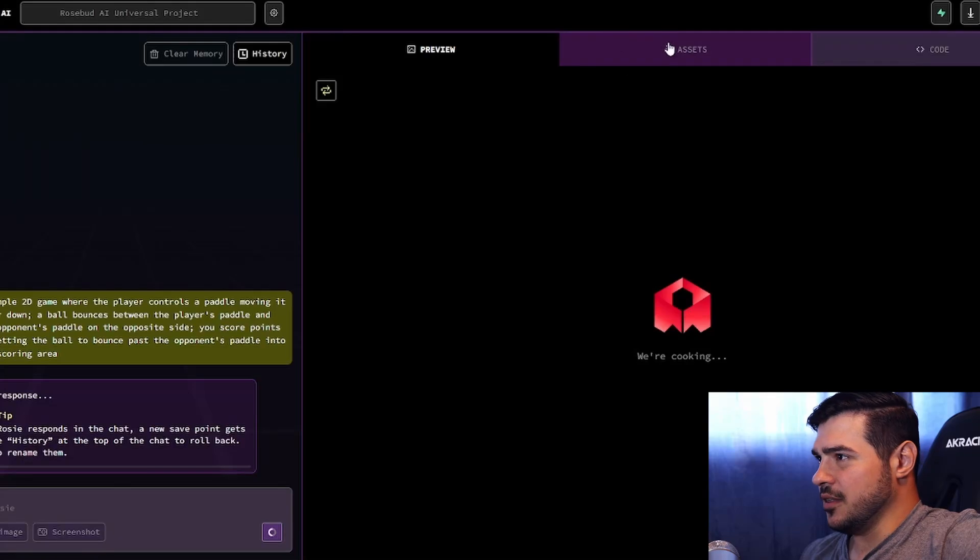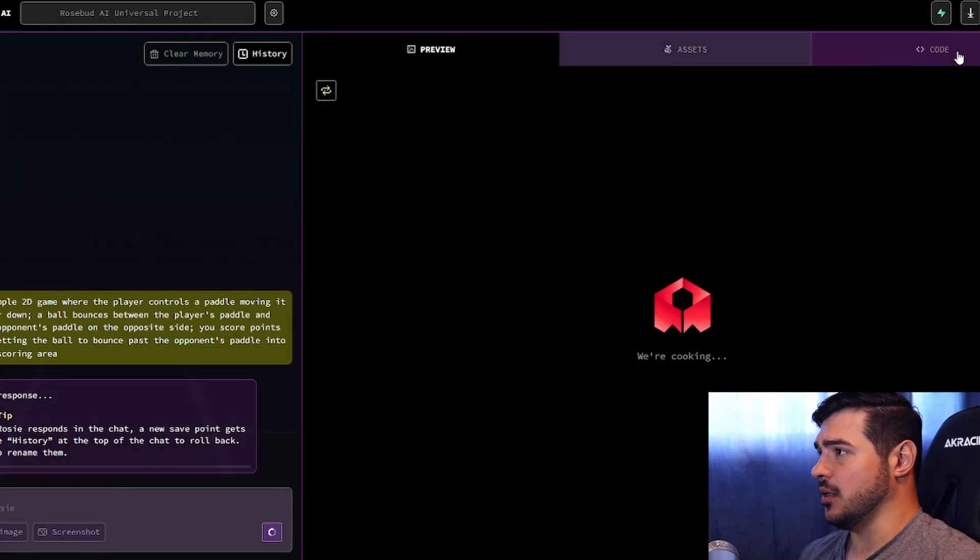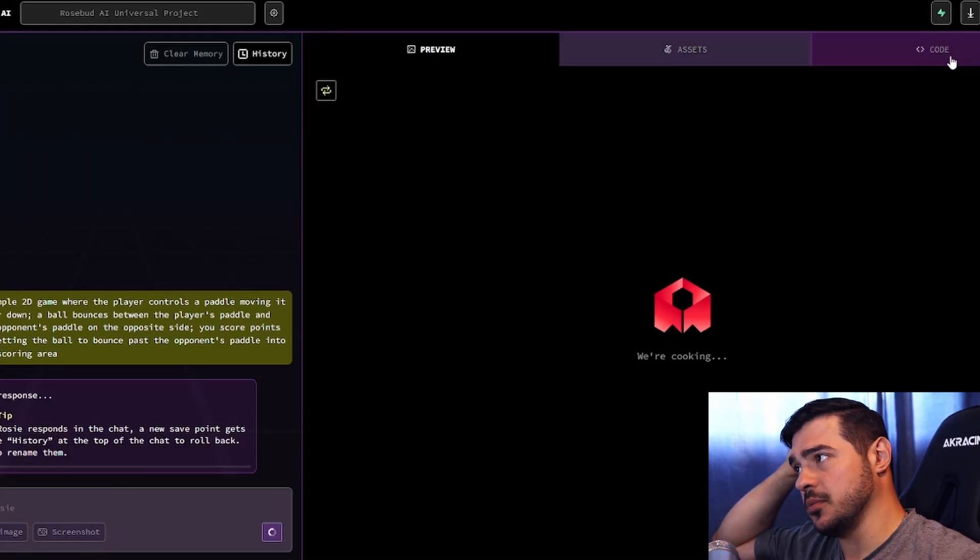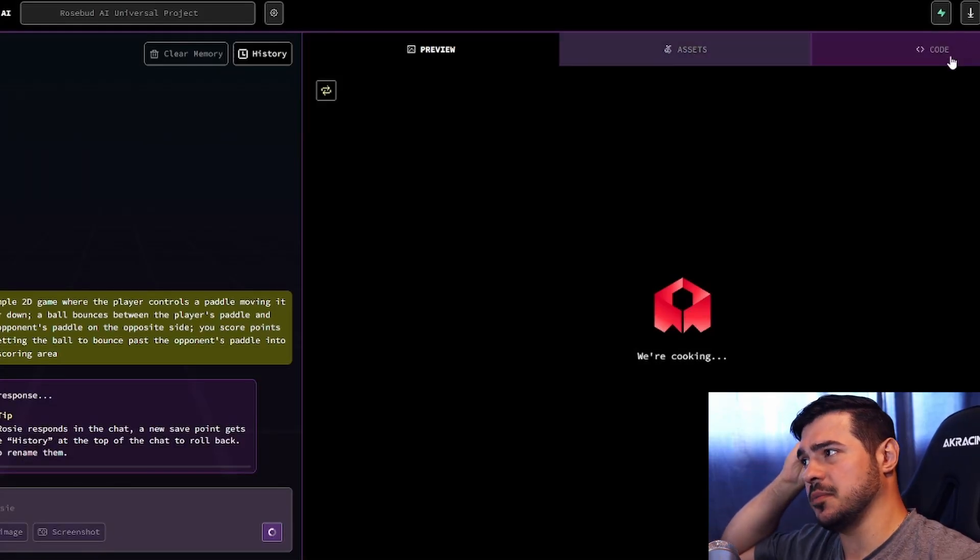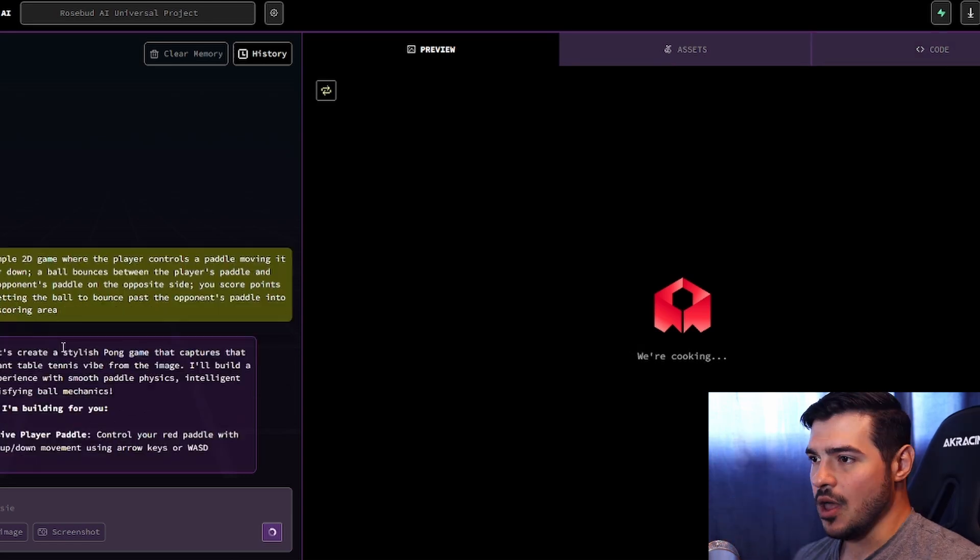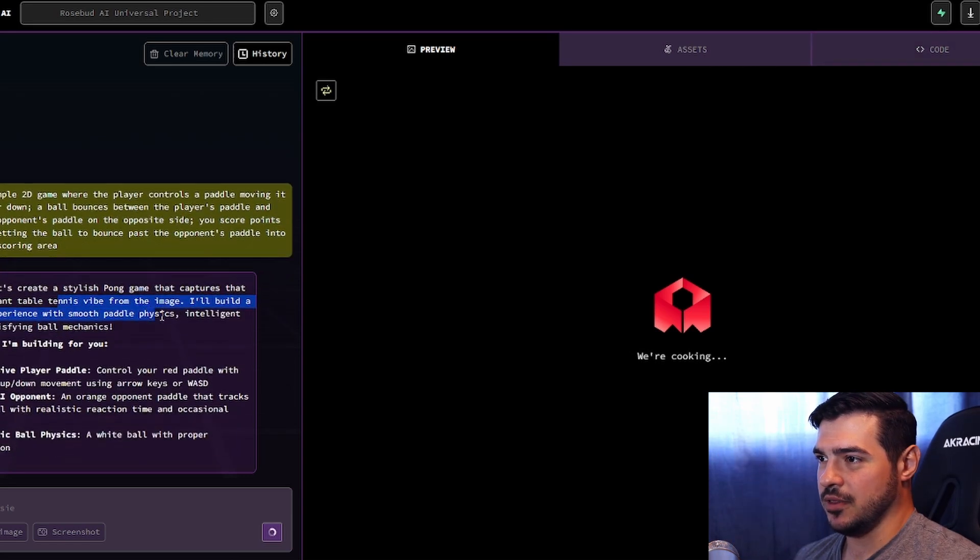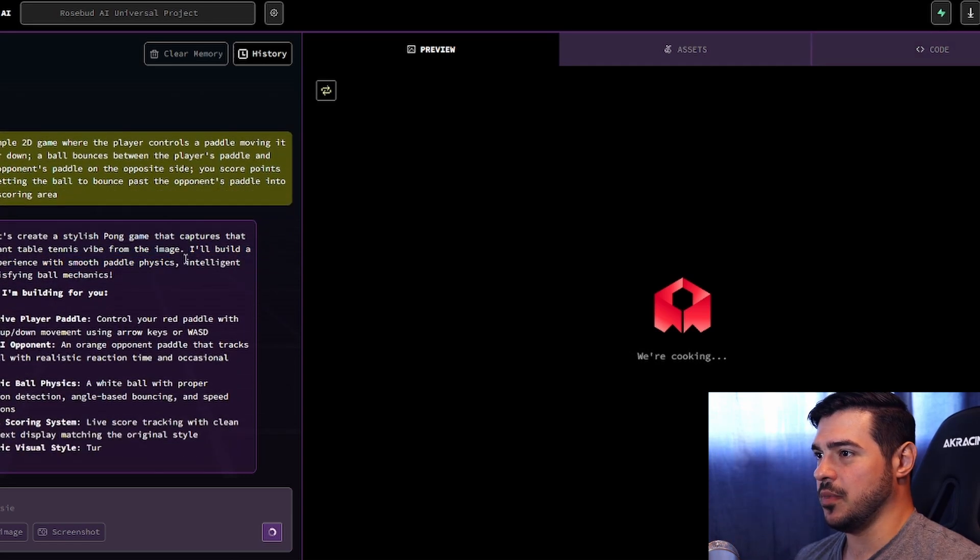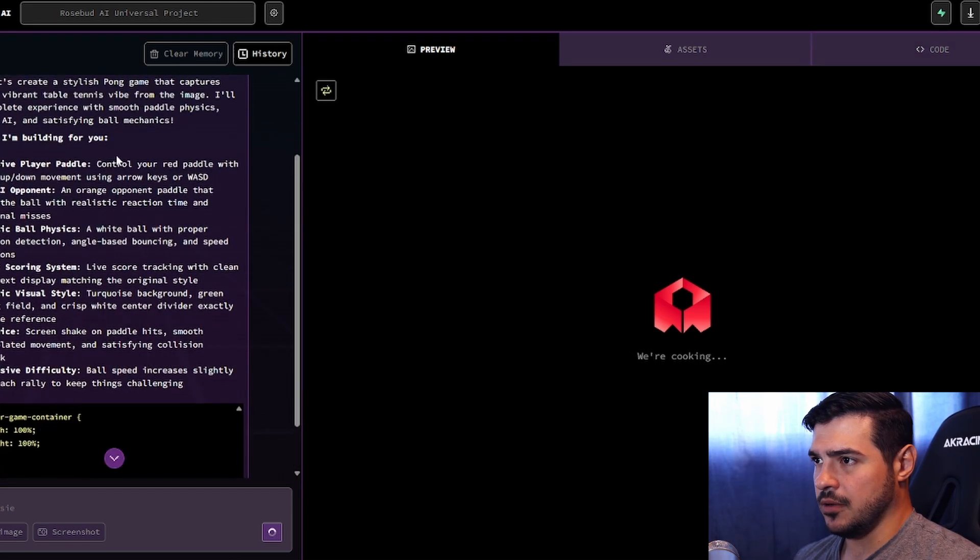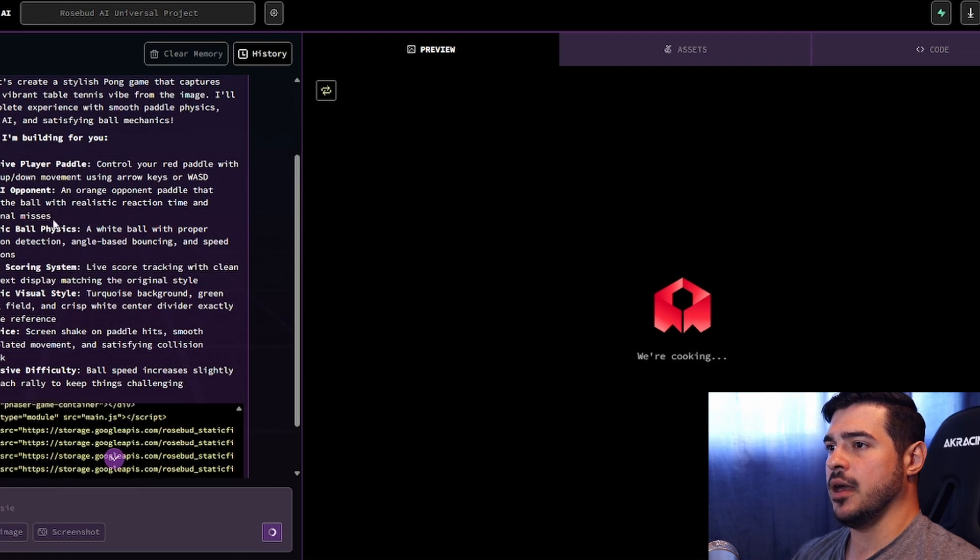I can see here that it also has sections for assets, and I wonder if code is kind of generated separately in scripts, or if it's all just one big thing. So it picks up on the fact that I'm trying to do Pong. So it's building the paddle, building the AI.